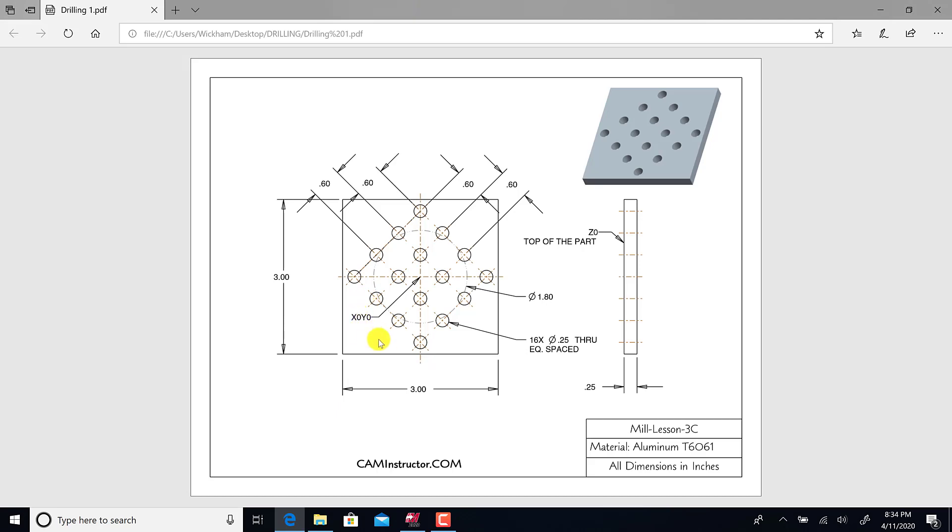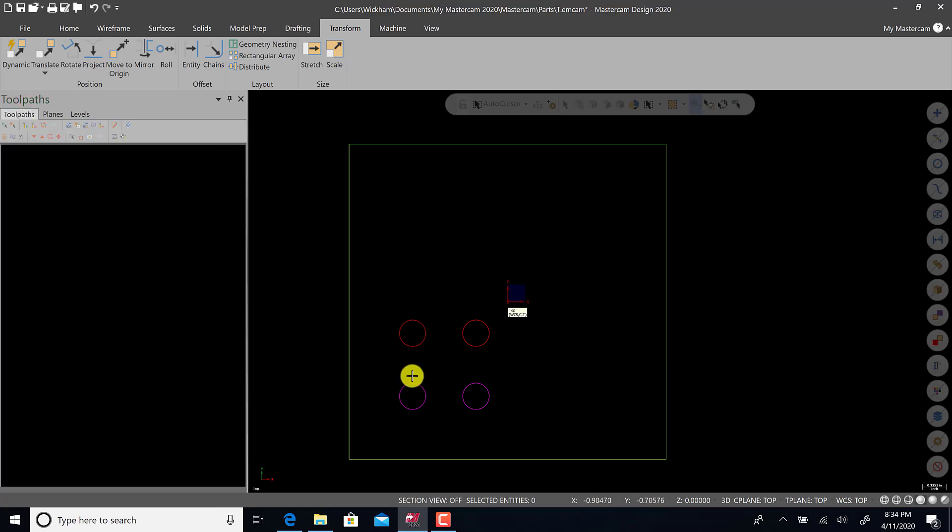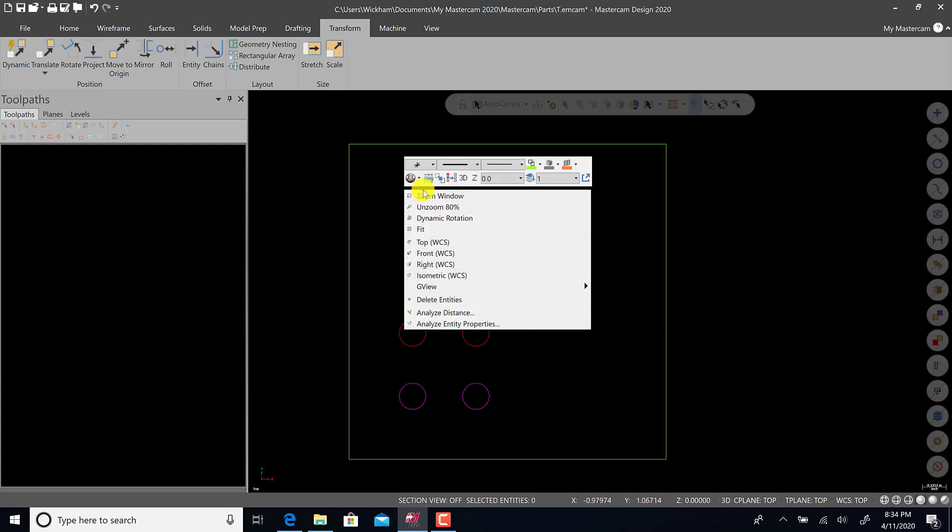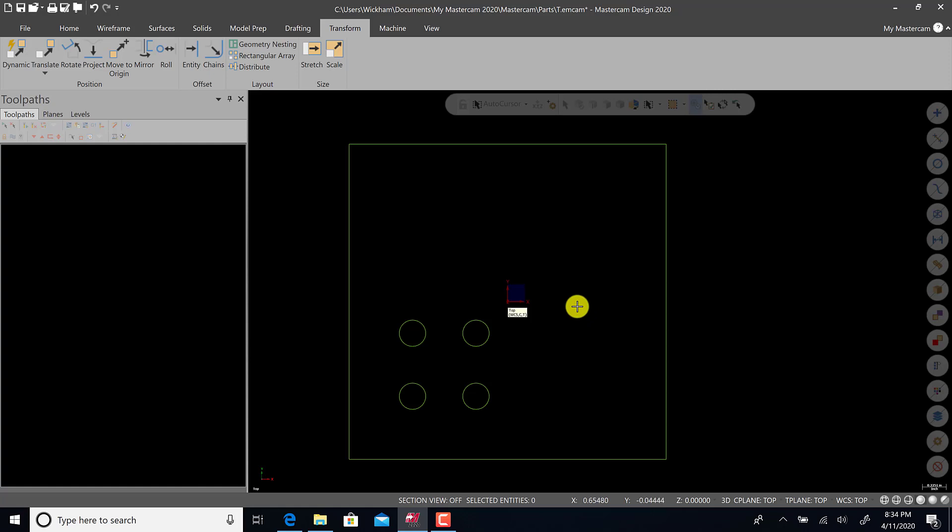That looks like the four holes that would be in this quadrant. We can now hit green check. You'll see that the geometry colors are not green. If you right-click and hit clear colors, it resets all entities to their default colors. Now they're green.